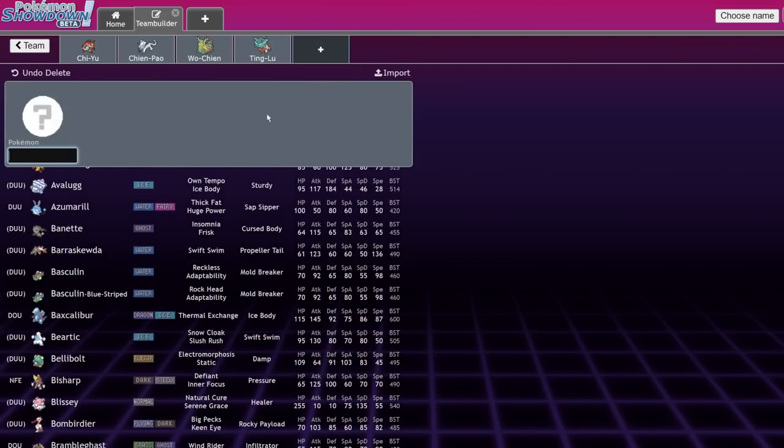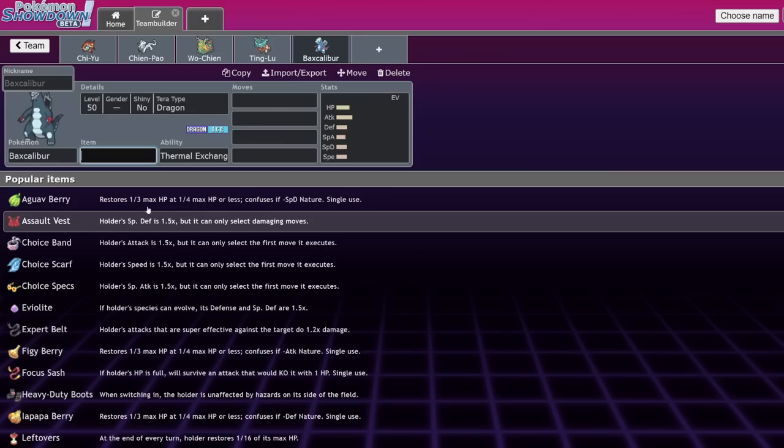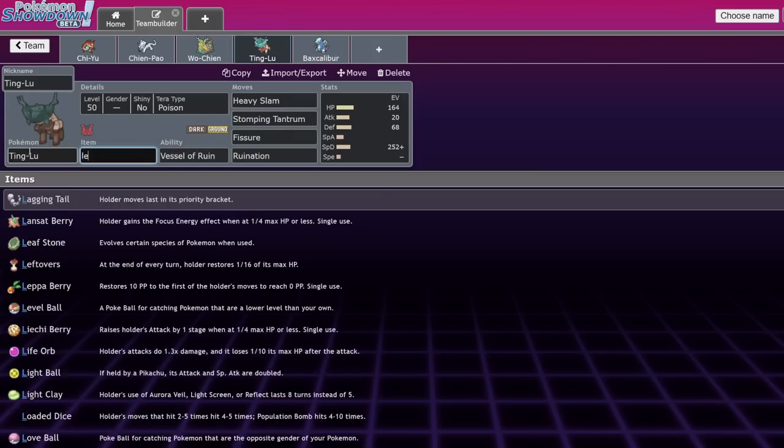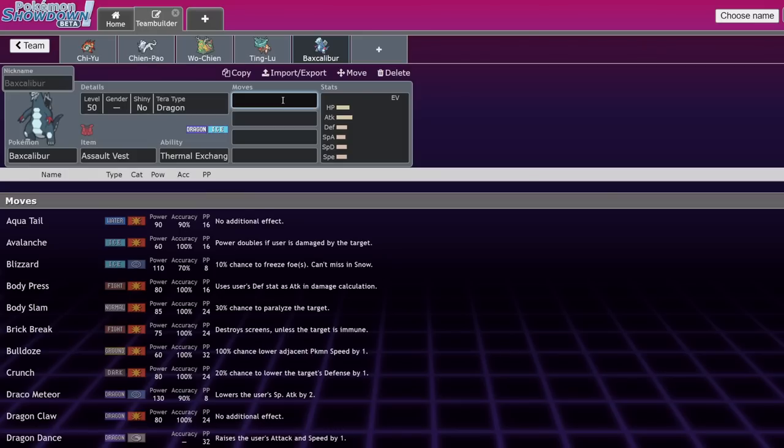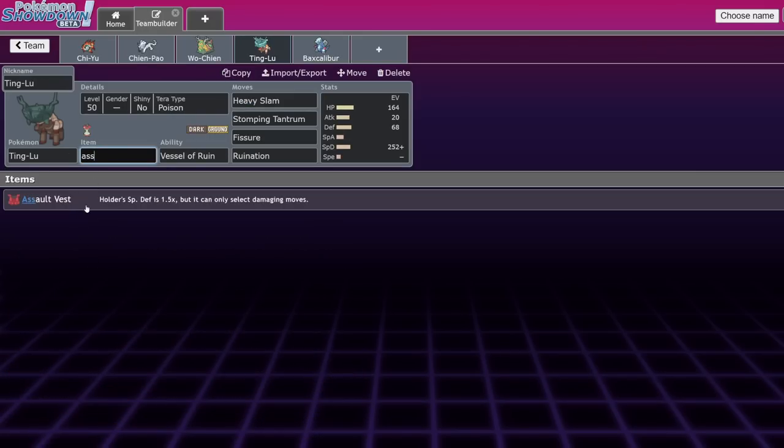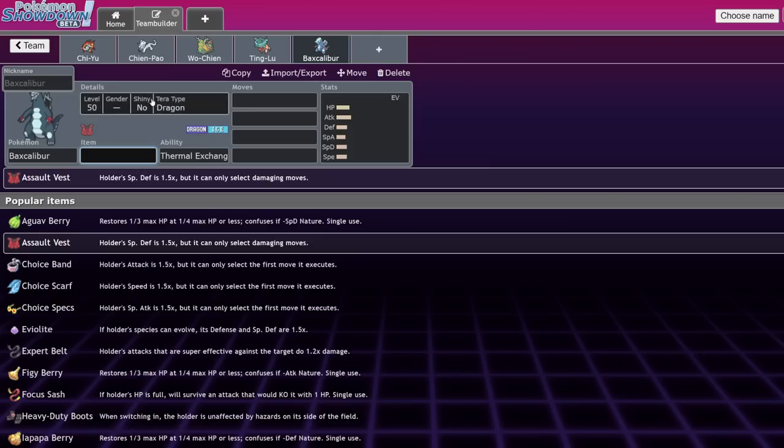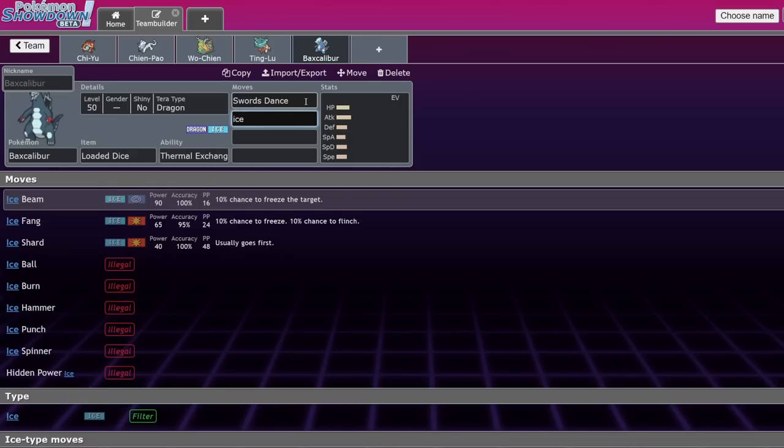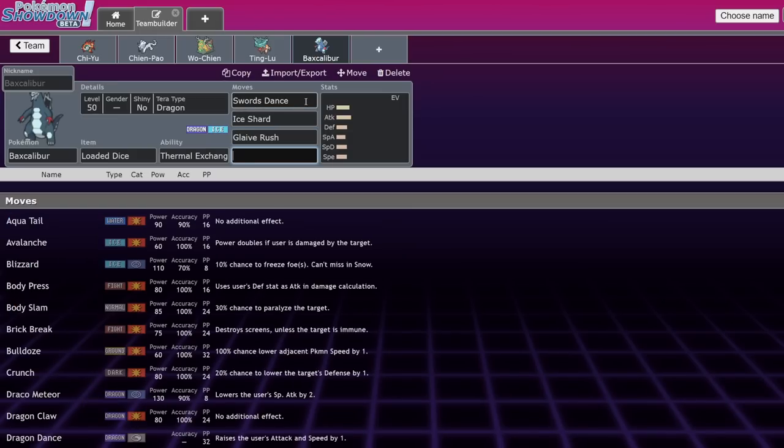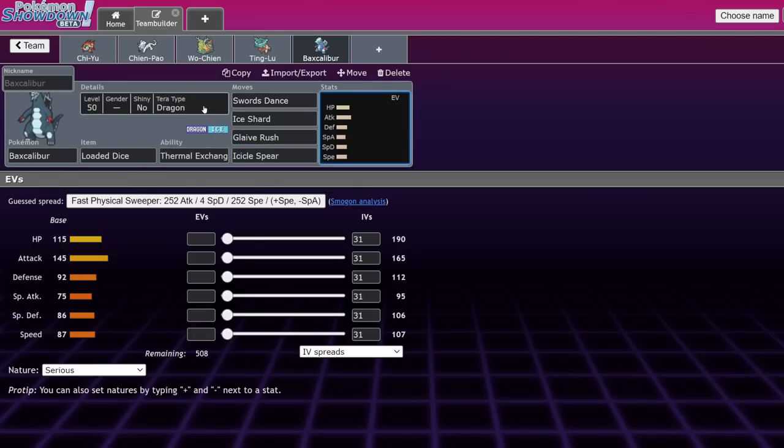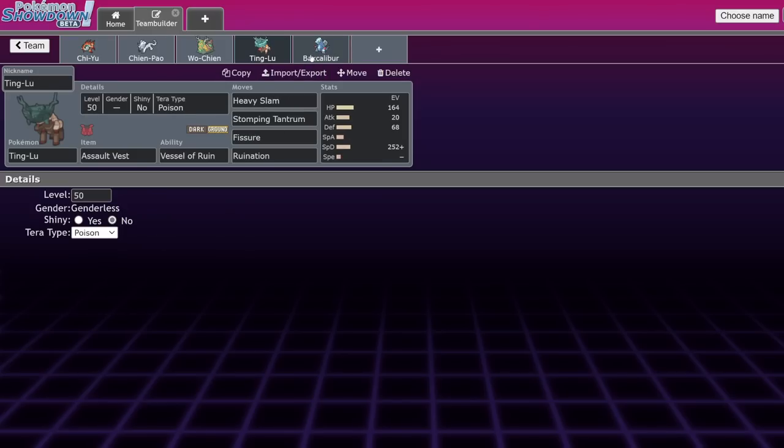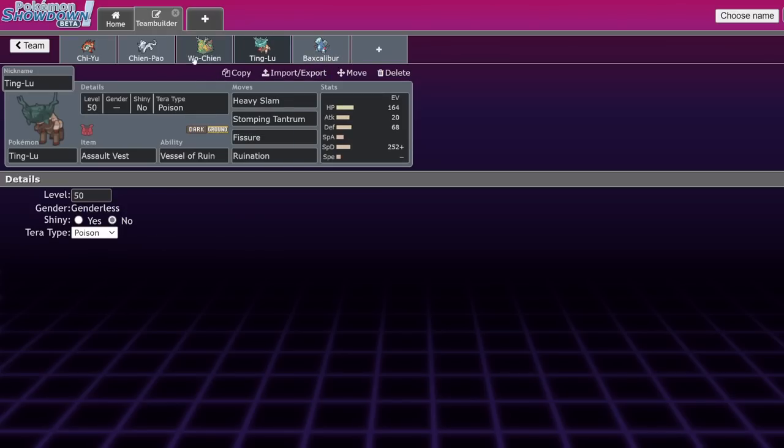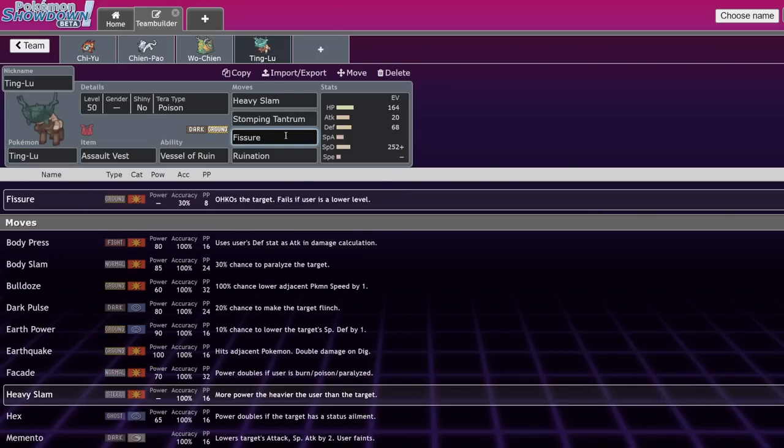Other Pokemon that pair well with Ting-Lu, obviously Wo-Chien is one that we mentioned previously. But I've also seen Baxcalibur actually run the Assault Vest themselves and have the Ting-Lu run like leftovers and AV Bax becomes really difficult to deal with. But another thing that you could do is actually keep the Assault Vest on this guy and run loaded Dice Baxcalibur with Swords Dance, Ice Shard, Glaive Rush, and Icicle Spear. And that's actually been really consistent from what I see from my opponents. And yeah, your Terra type would either be Poison or Steel. I think Poison is probably still better, but then you would have to reconsider your Poison on your Ting-Lu. So yeah, this Pokemon is insane and you have to really think about your matchup going into it and how you're going to avoid getting Fissured.